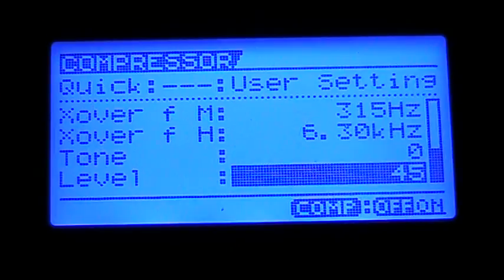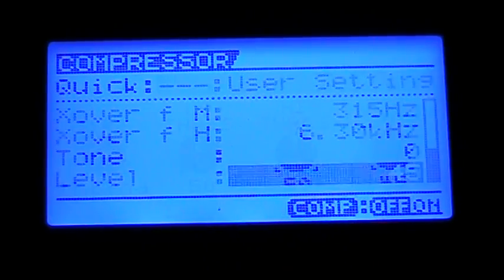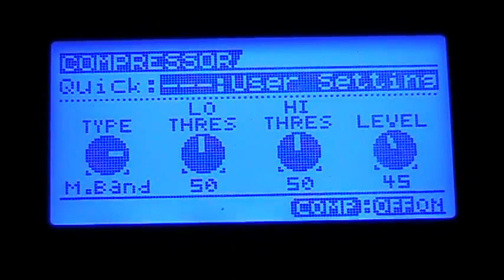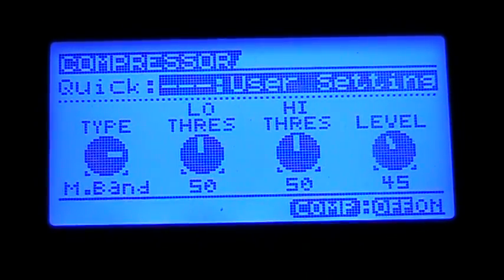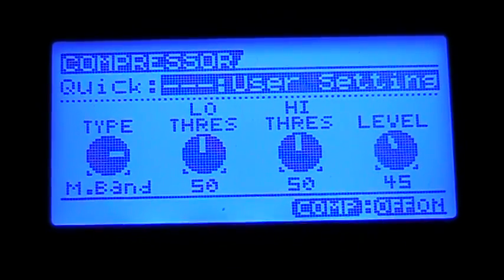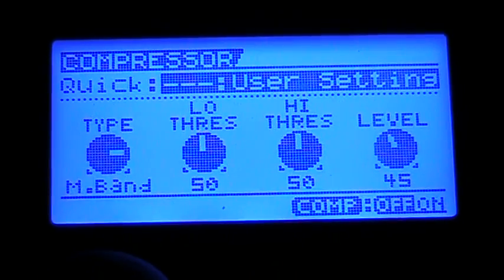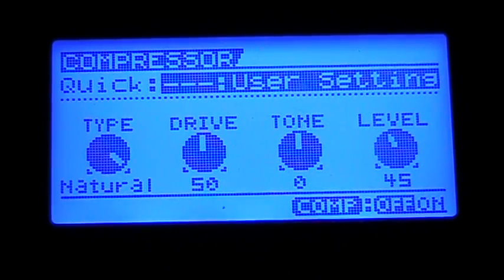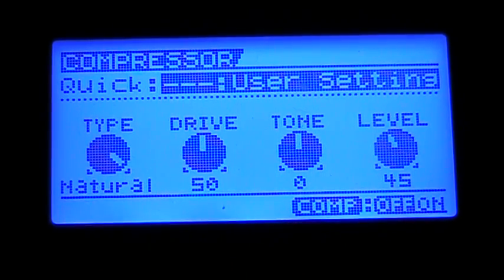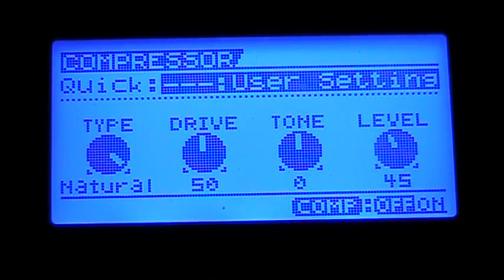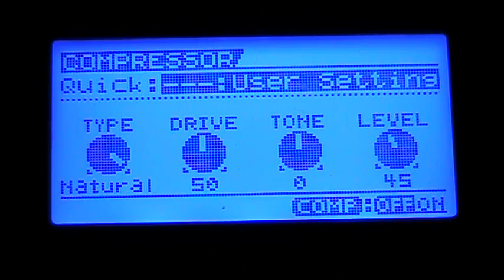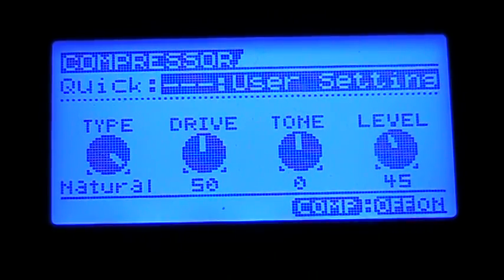And of course the level that always goes with it. Hit the Display button to go back to normal. Lastly here we have the Natural Compressor. It has the same kind of division as the Multiband, but it's just easier to control.